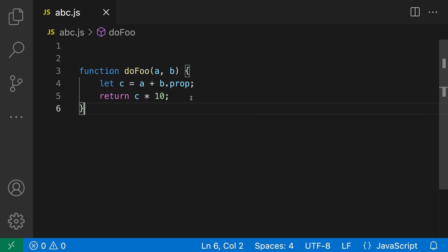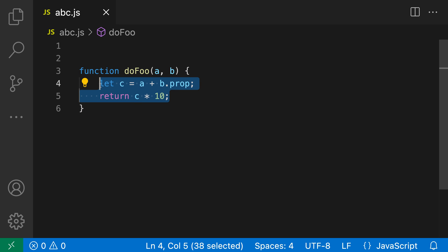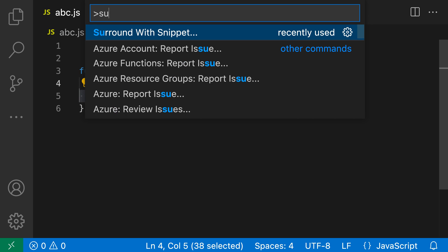I'll start with selecting the text that I actually want to surround, so I'll go and select the function body here. Then I'm going to open up the command palette with ctrl shift p or command shift p and say surround with.